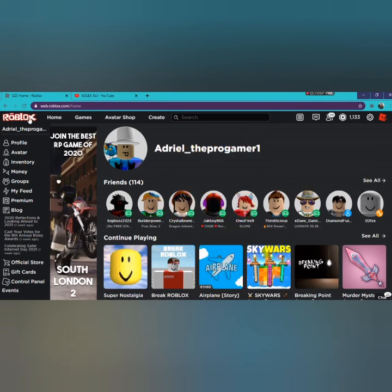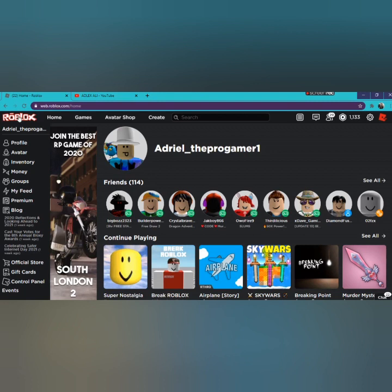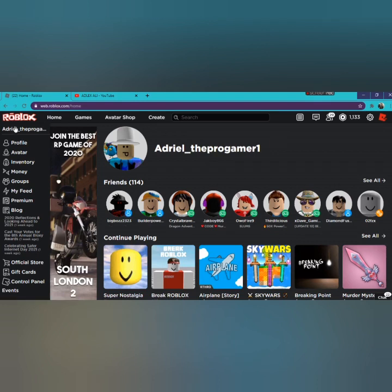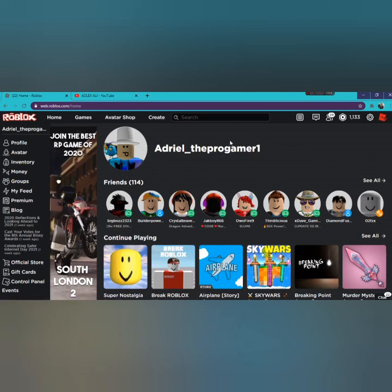So right here, this is the new version of Roblox. Just ignore this logo right here. I just added an extension so it looks old, but this is still 2021. And I will teach you how to make Roblox look old.